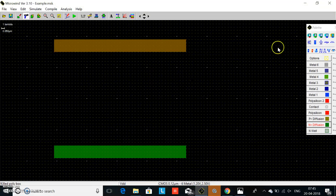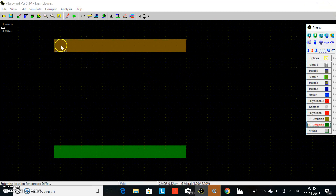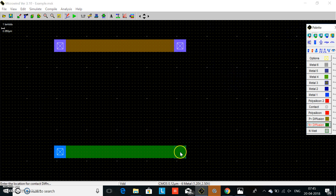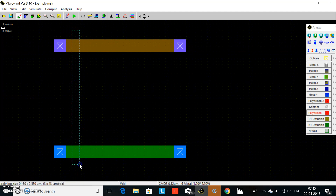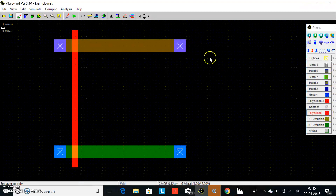In the P+ diffusion we add contacts — this is the first P+ contact and this is the second contact. For the N diffusion we take an N+ contact. For the gate terminal we take polysilicon. The separation between contact and polysilicon is 2 lambda, and the height of polysilicon above the active material is 3 lambda.